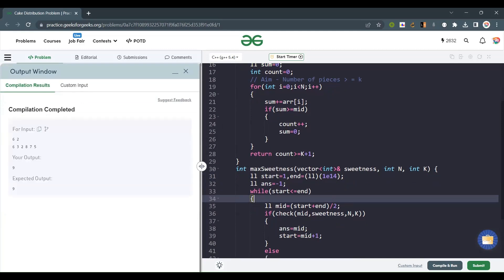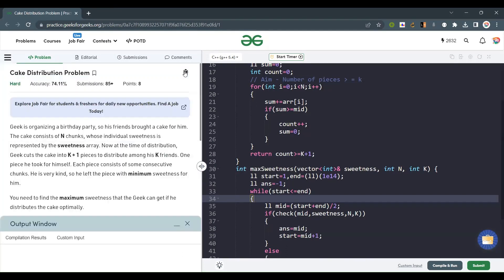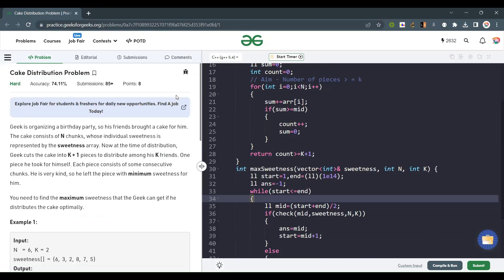Let's submit the code and check whether the test cases are passing. Yes, it's totally working fine. If you like the explanation, please like, share, and subscribe to my channel, and do comment if you liked the explanation. Thank you and have a nice day.